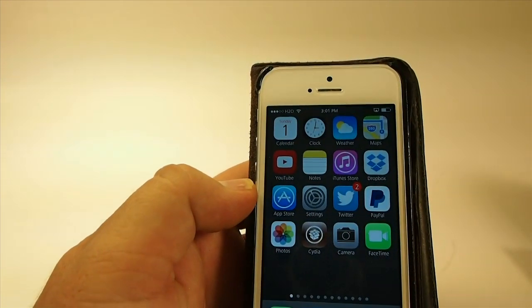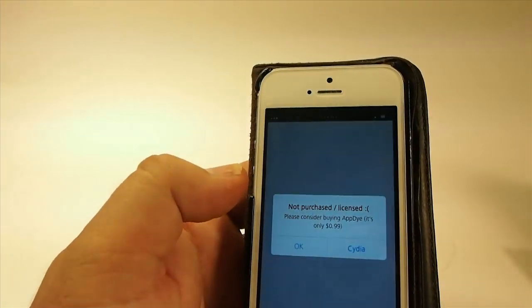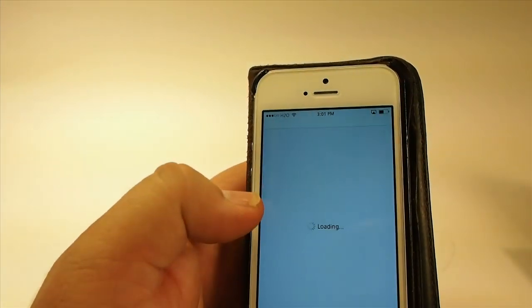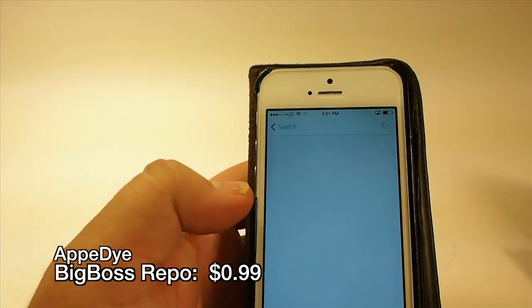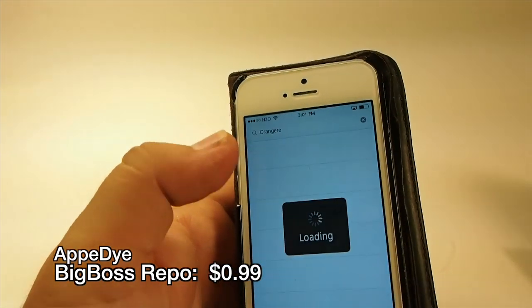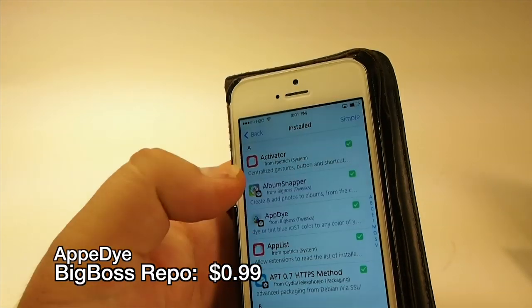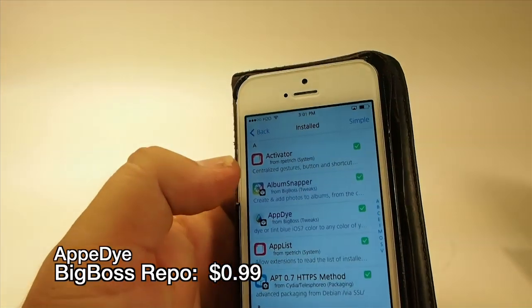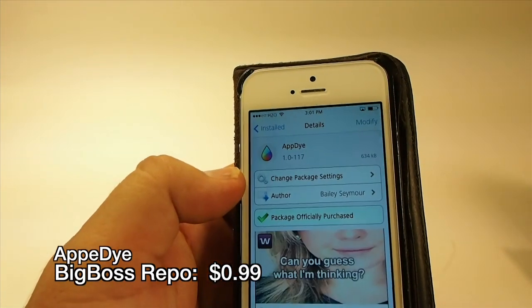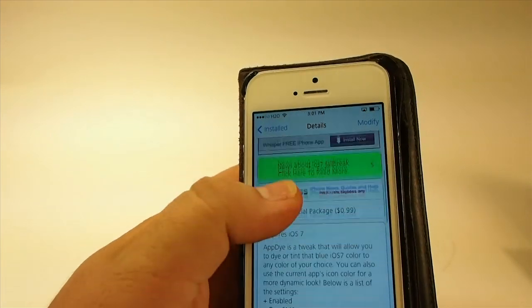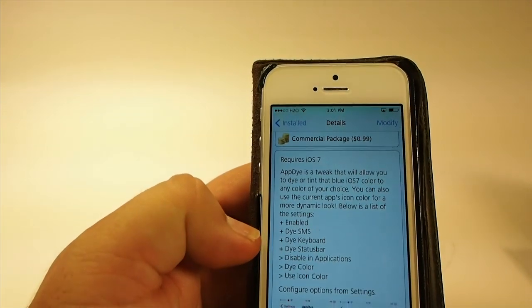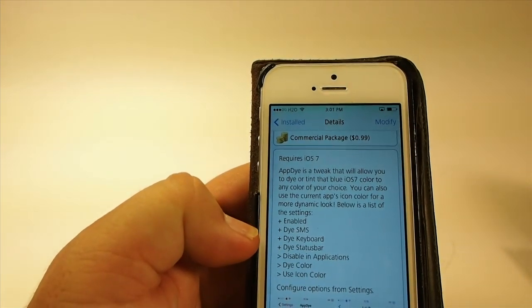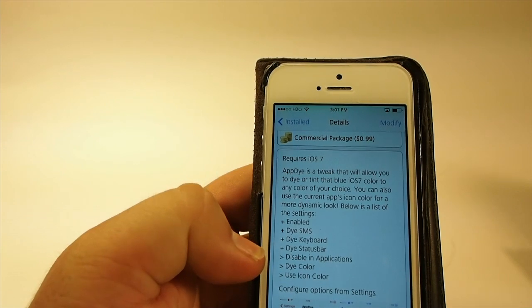The next one we're going to be looking at today is called AppDye. That's the one you see keep getting the popup for. What AppDye does is it allows you to dye the different parts of your iOS device, such as the keyboard. You can dye your SMS, your status bar.